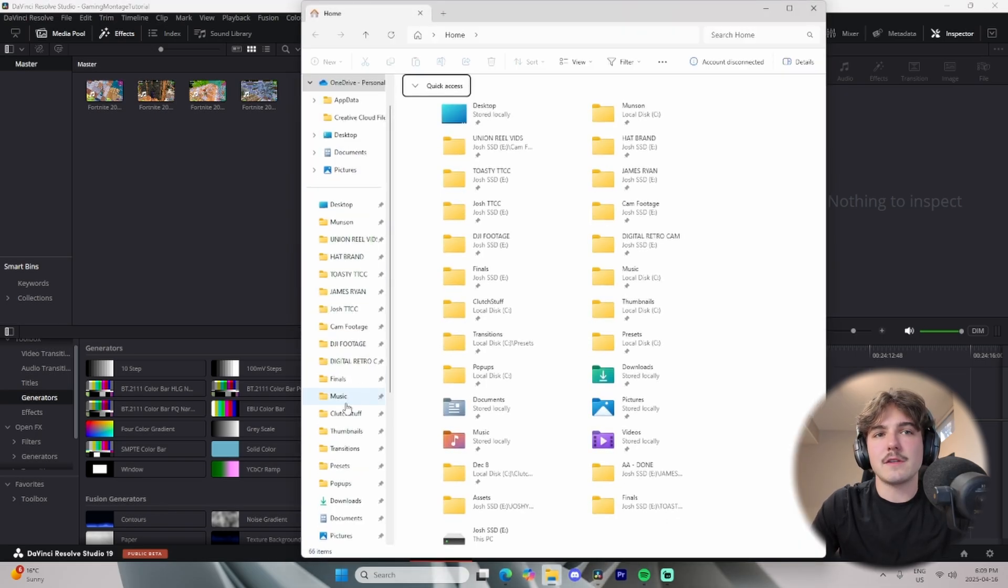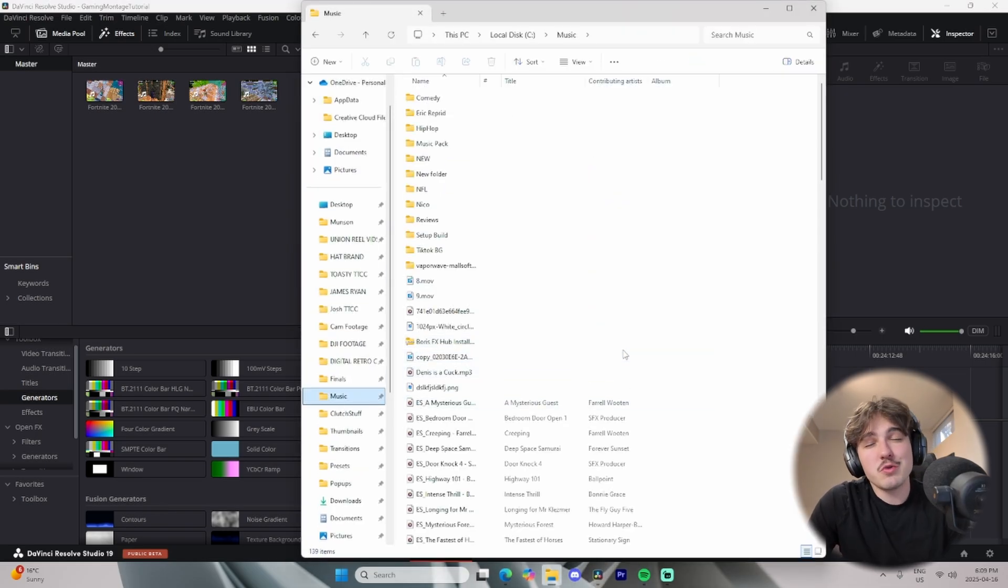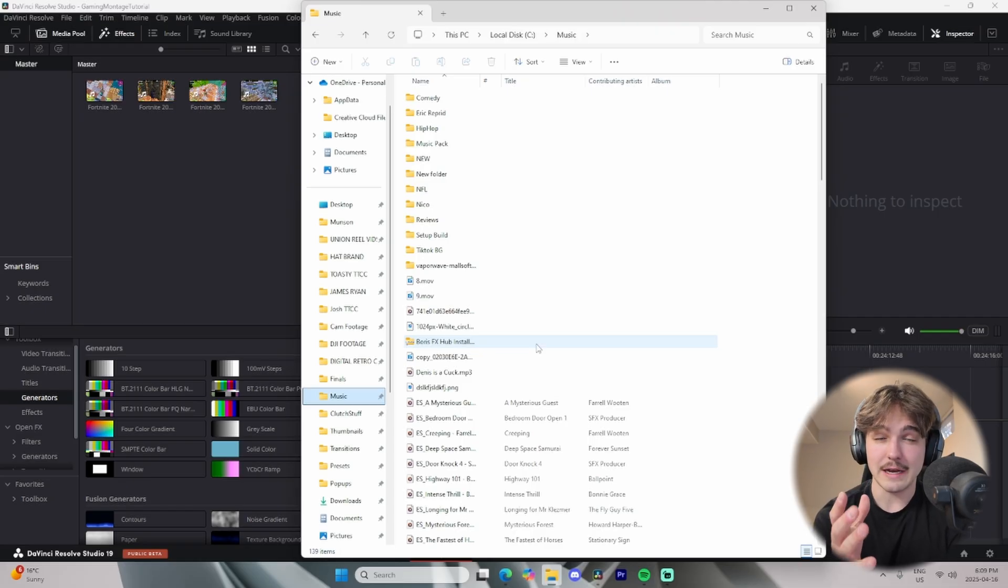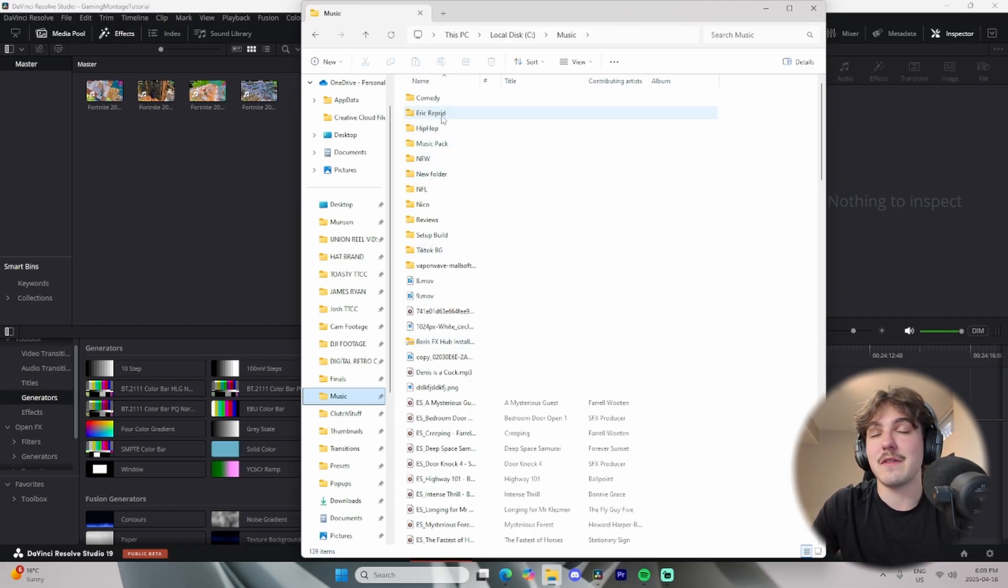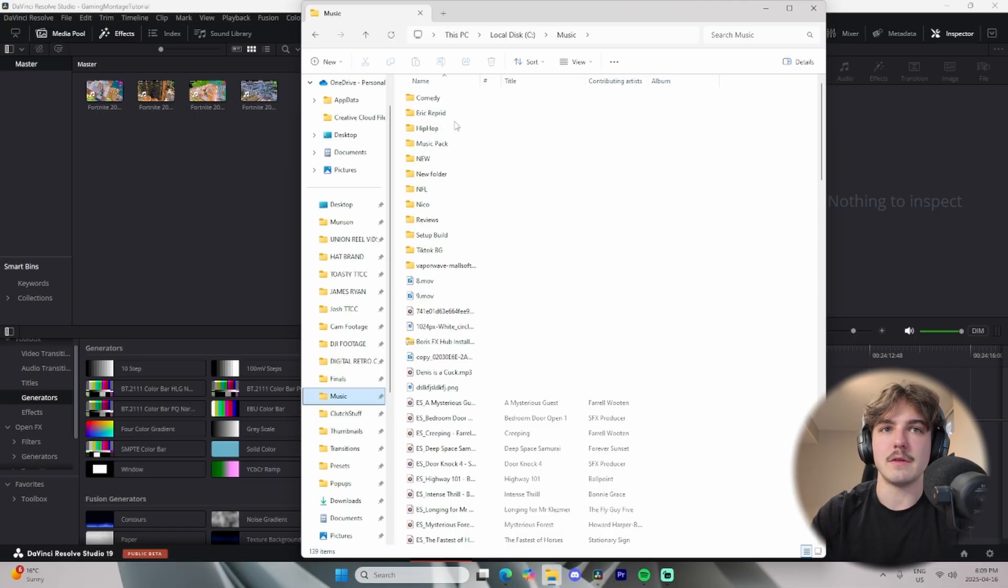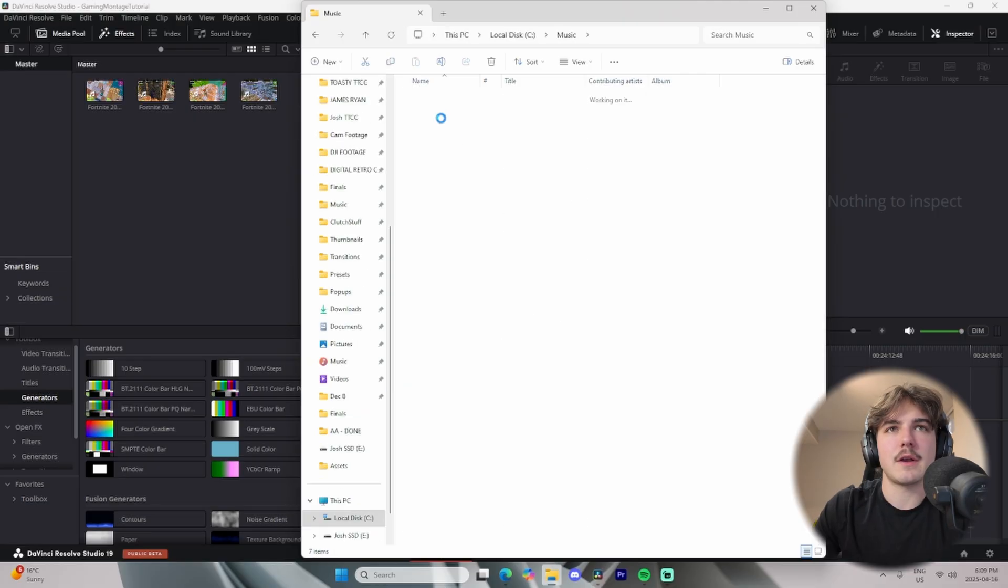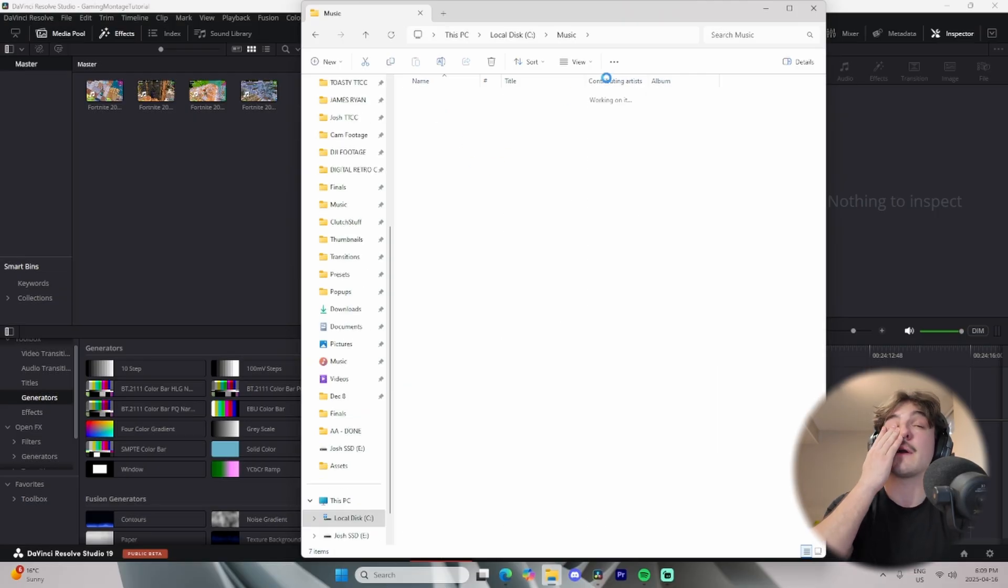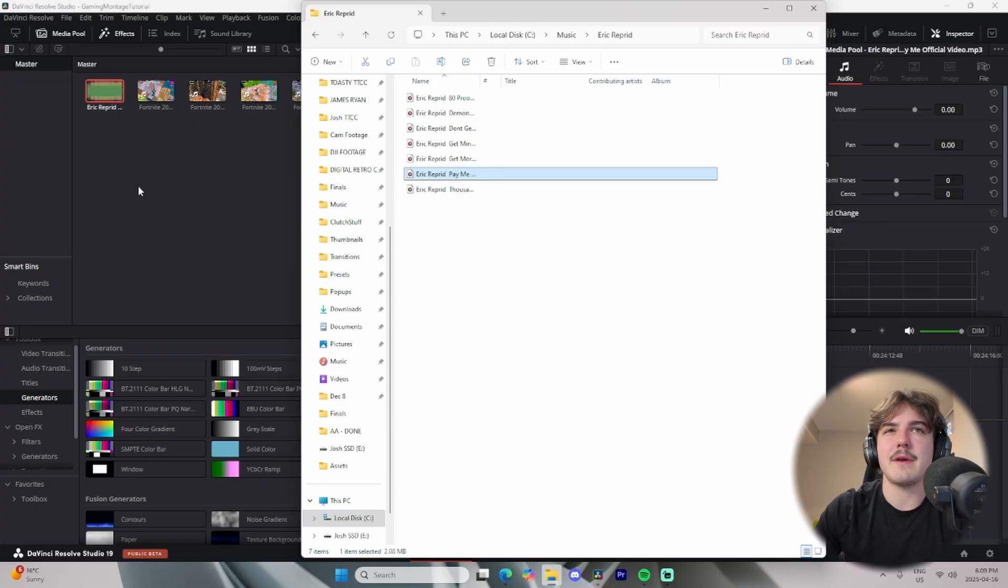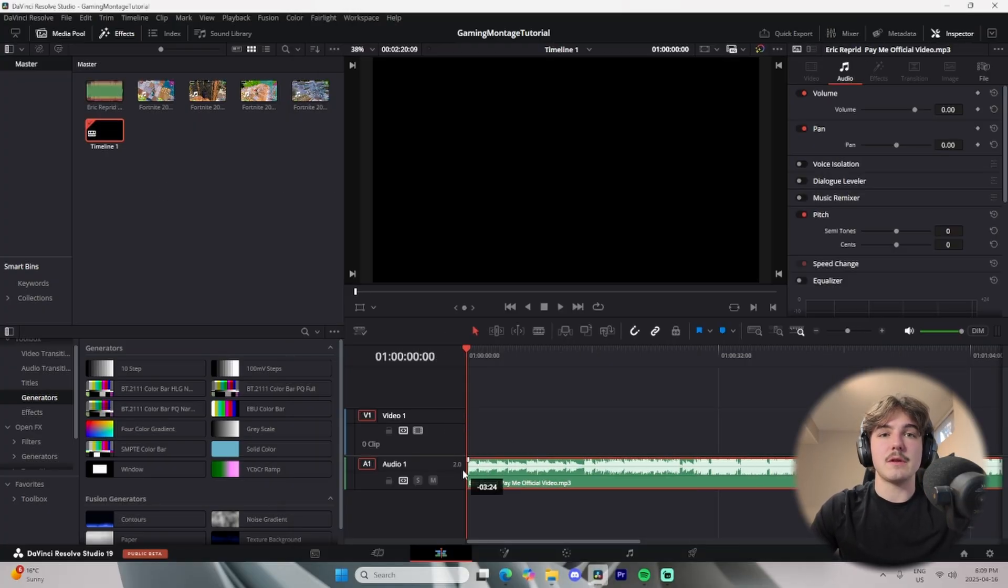Now, the next thing you're going to want for your montage, obviously, is your song. Now, I can't show you guys how to download songs, but if you watch a tutorial on how to do it, you'll be able to do that because I have had videos get taken down in the past from showing how to download videos from YouTube. I'm here and we can pick one of these songs. I have like these Eric Rappard songs that I use a ton. I'm going to do pay me, honestly, because that's a pretty good song.